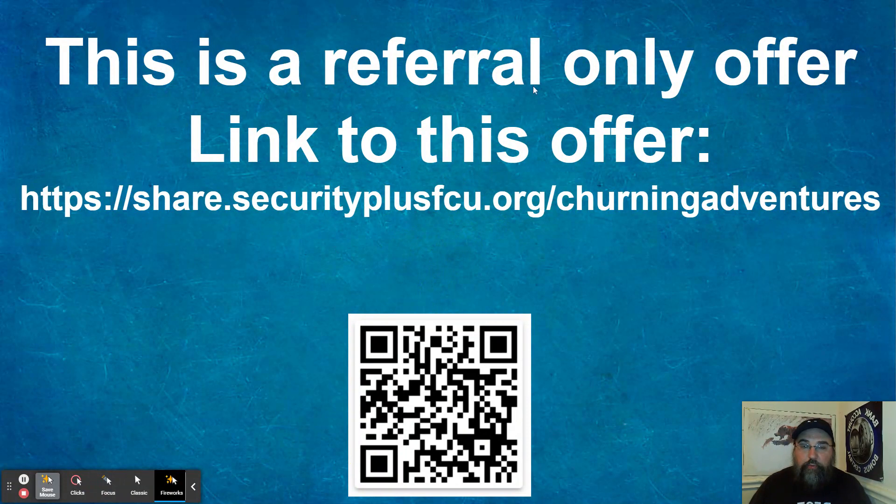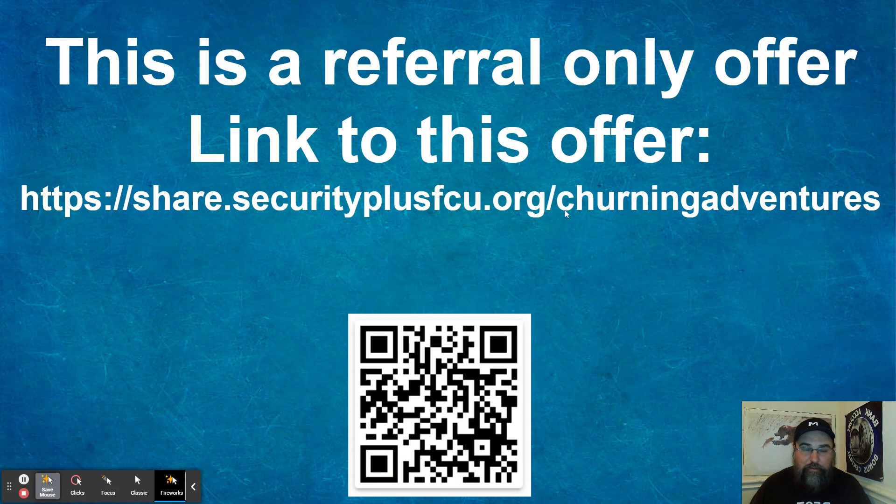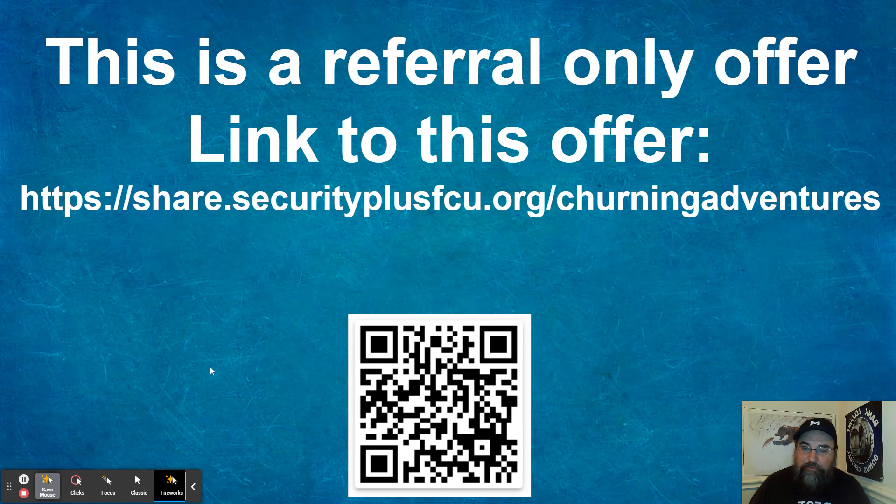This is a referral only offer. Link to this offer is here. Share.securityplusfcu.org forward slash churning adventures. I love the little, it's not a vanity link, but I love seeing my name in a referral link. So there's that.